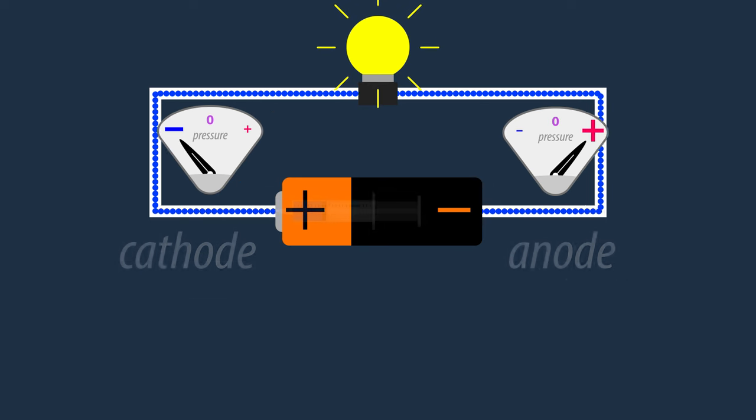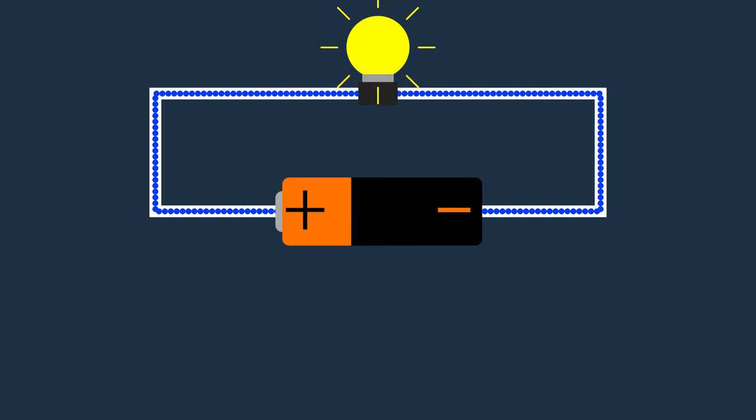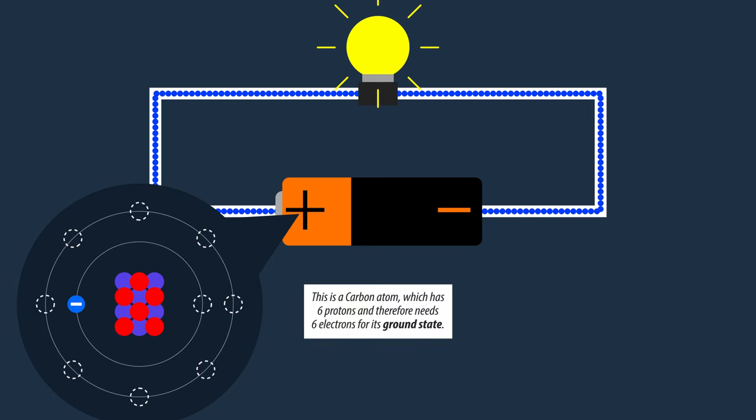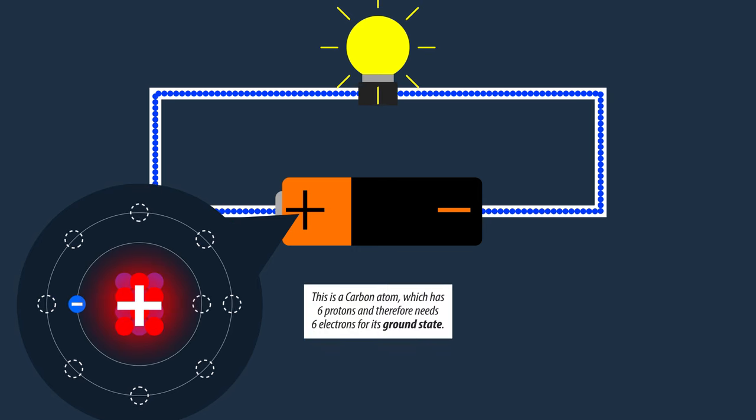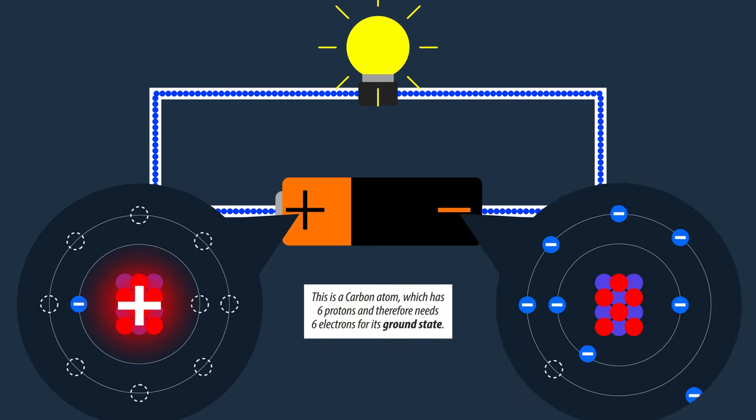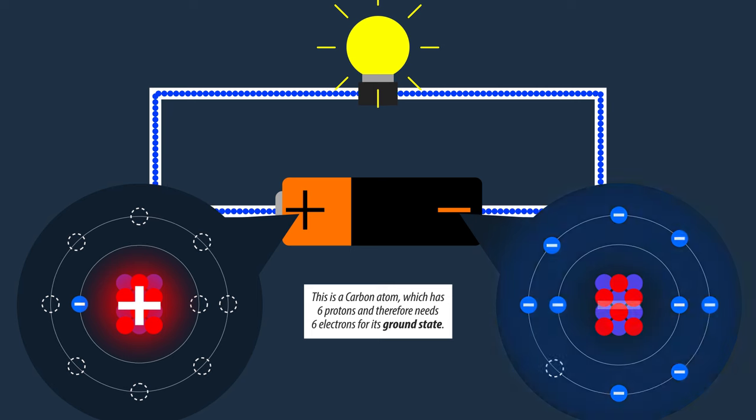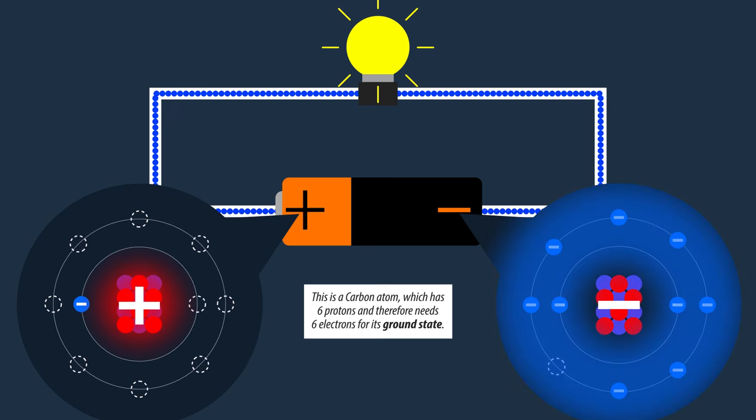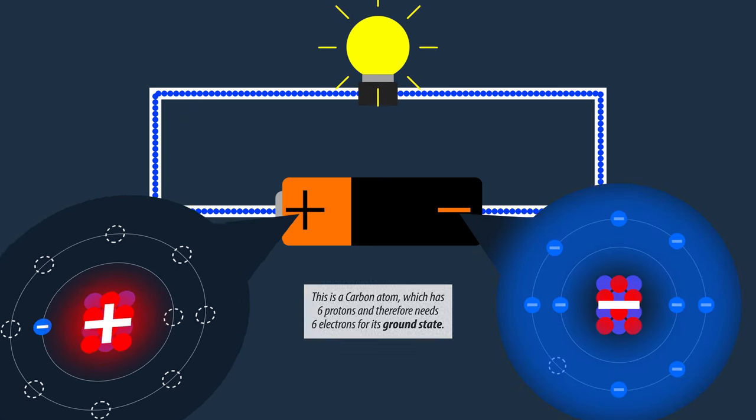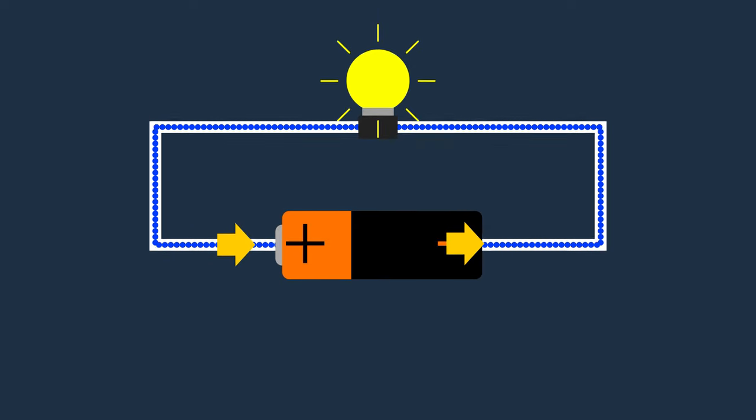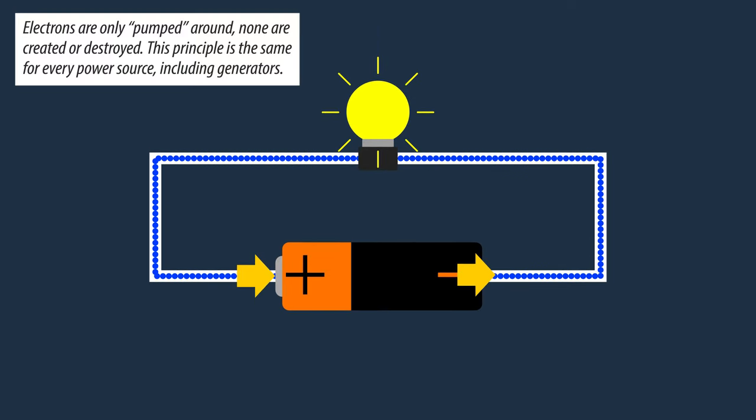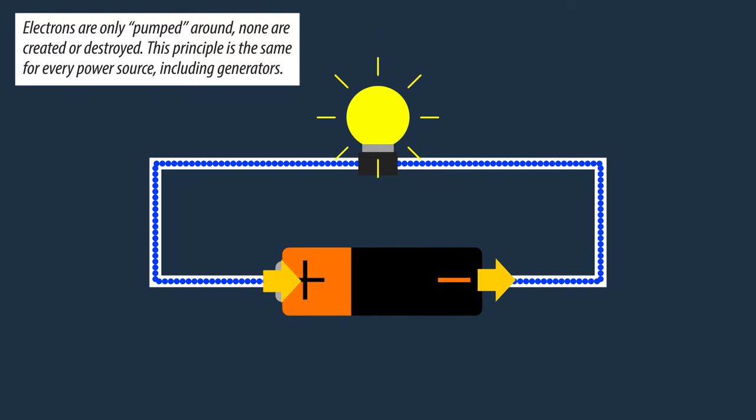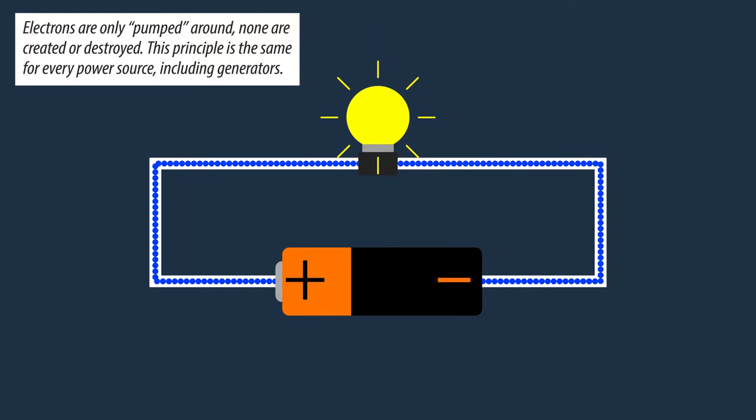Maybe this helps too. Remember, atoms lacking in electrons are positively charged, while atoms with a surplus of electrons are negatively charged. This makes the battery push and pull on the electrons within an electric circuit, from different ends of the battery.